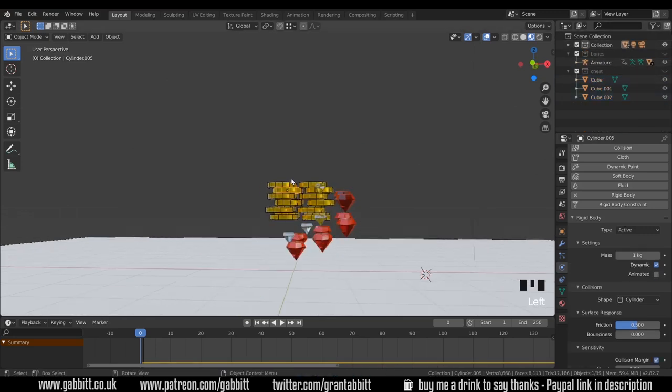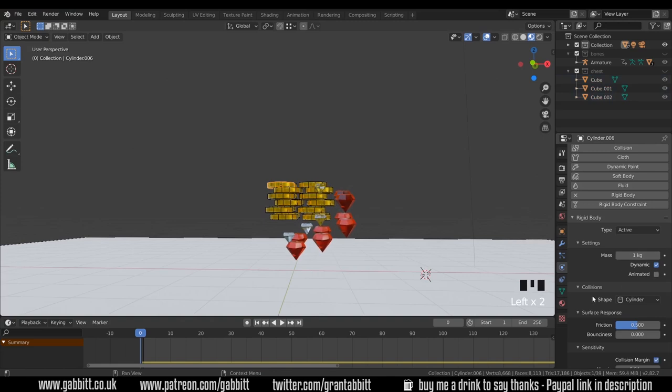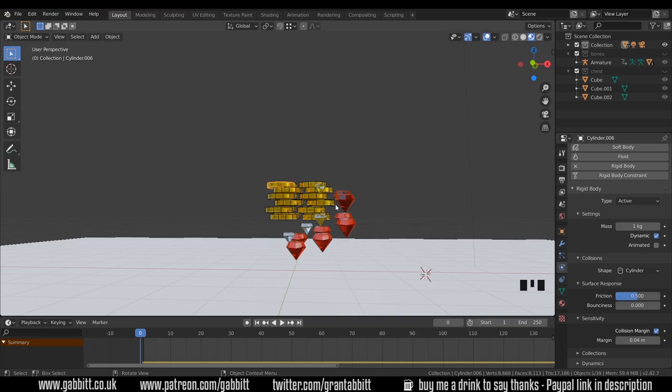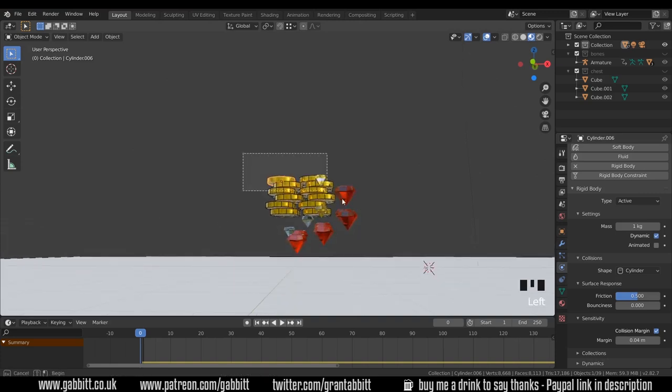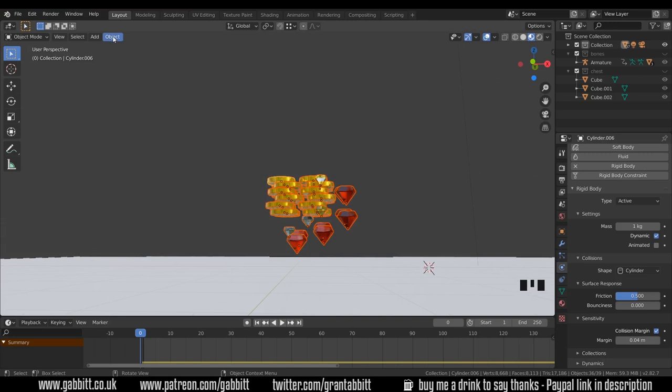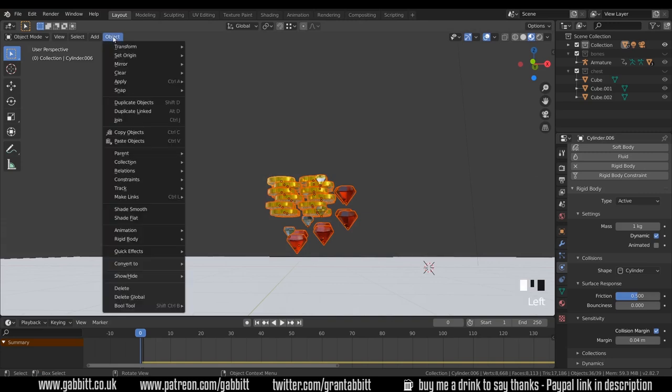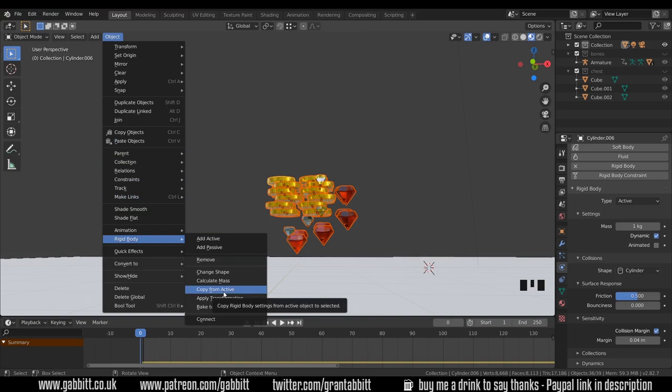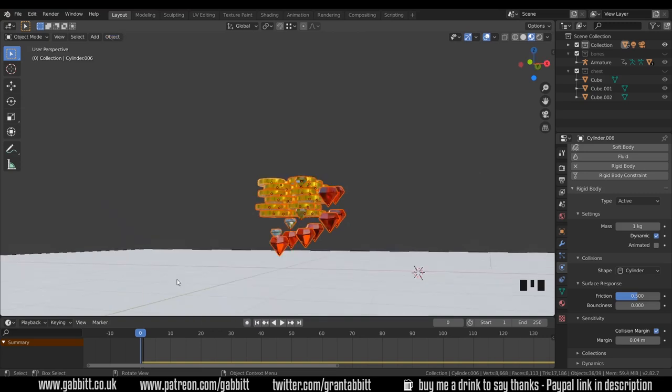If I've got one object that I make some changes to over here, and perhaps test out the friction or bounciness and so forth, and the collision margins, well I can select all the other objects, make sure that's the active object, and then come up to Object, under Rigid Bodies, and Copy from Active. Therefore any changes I've made will be added to all the other ones.